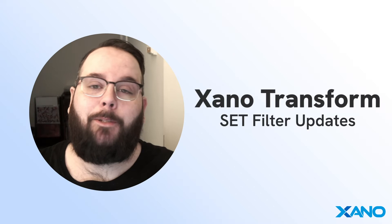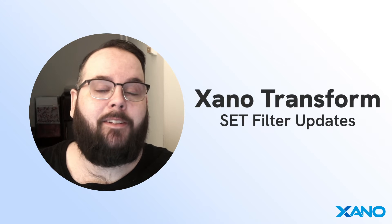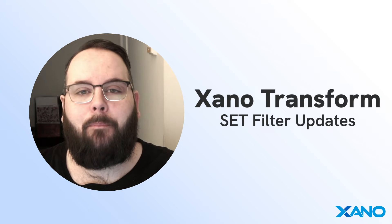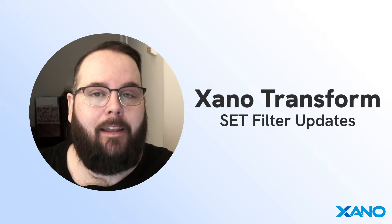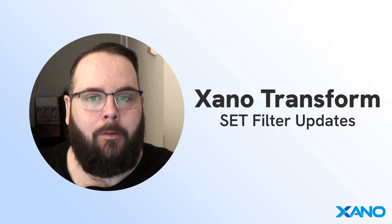Hey everybody, it's Chris from Xano and I'm super excited today to talk to you about some brand new updates to our set filter.